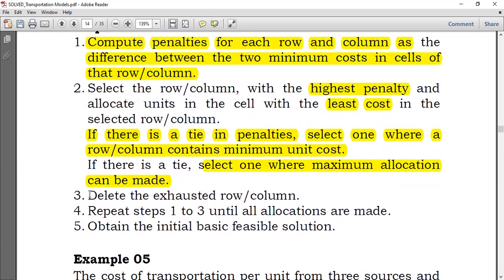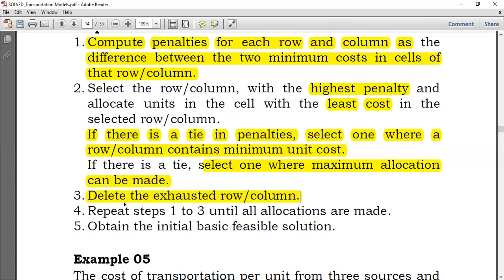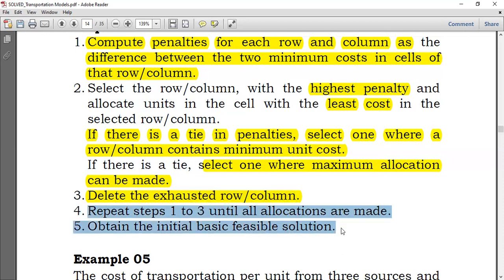After making an allocation, delete the exhausted row or column. If you make an allocation, either a row or a column will be eliminated, or both if they have the same quantity. Then repeat steps one through three until all allocations are made, and finally obtain the initial basic feasible solution and its cost.